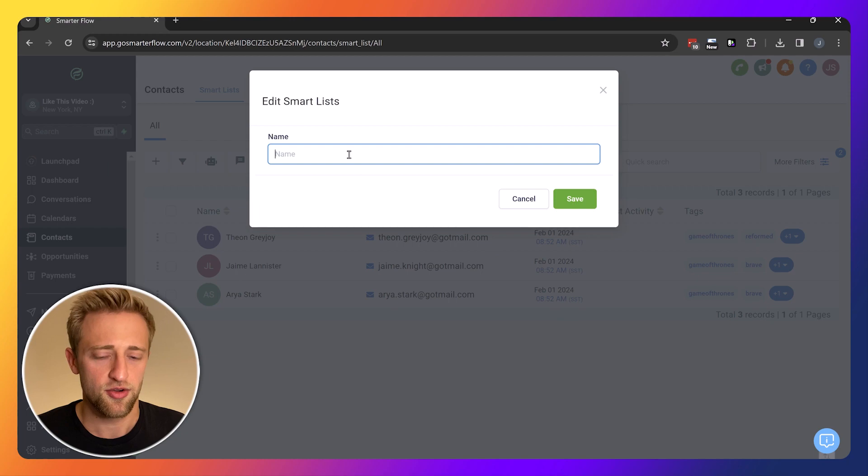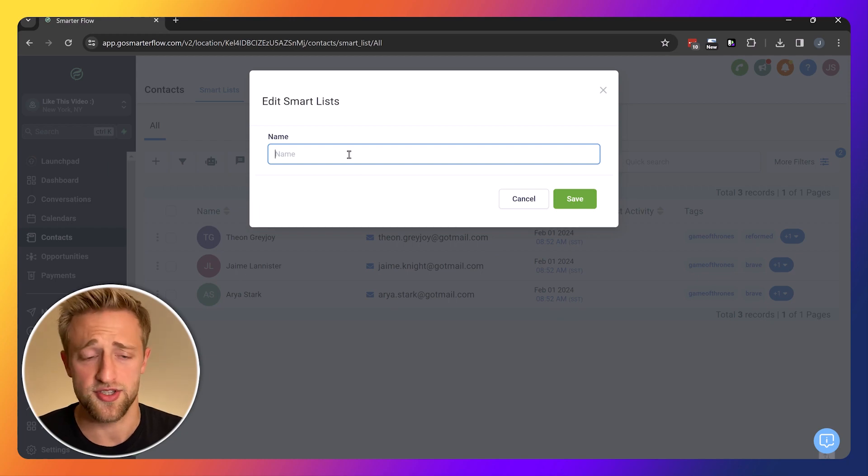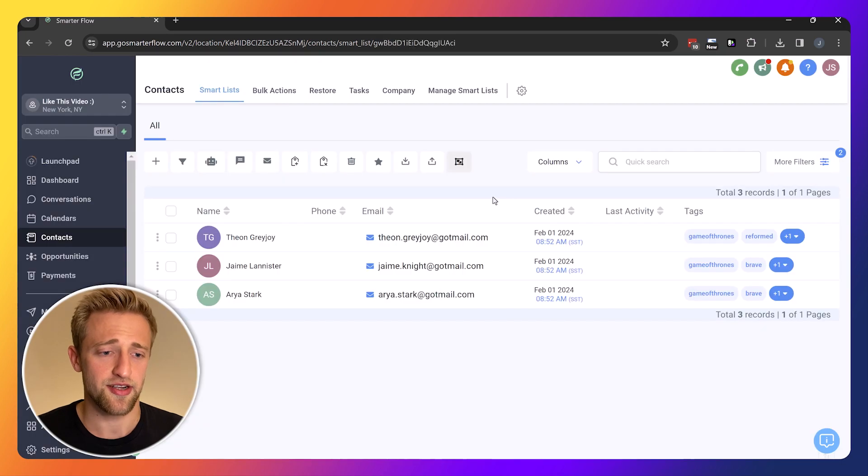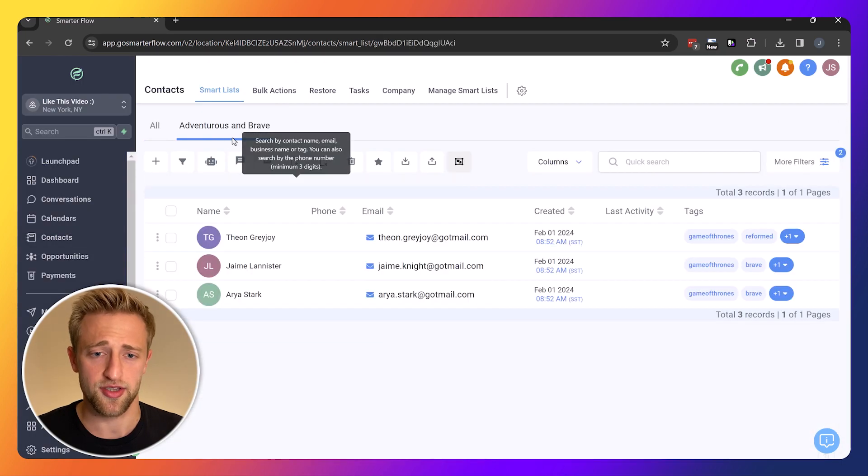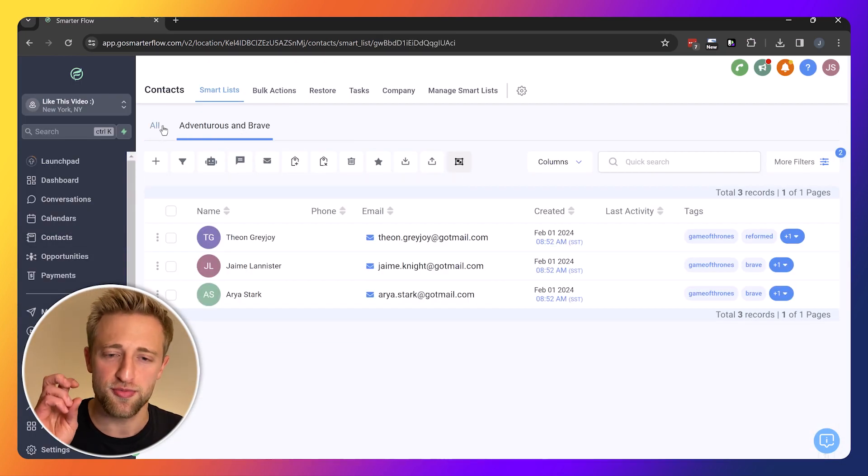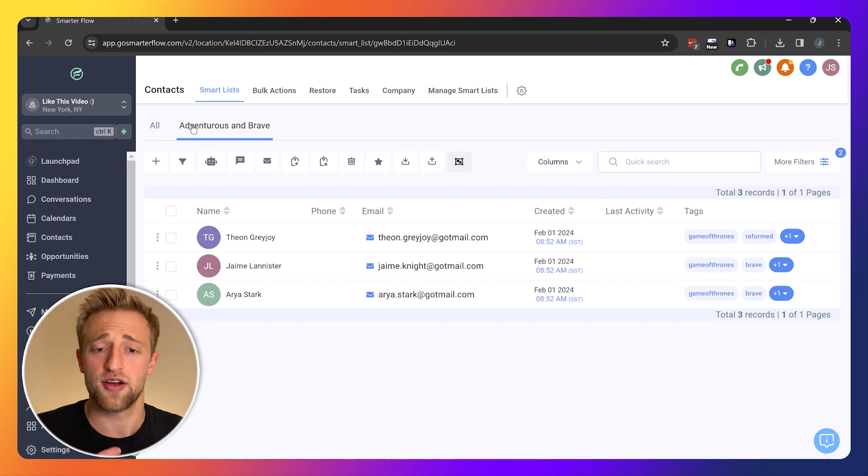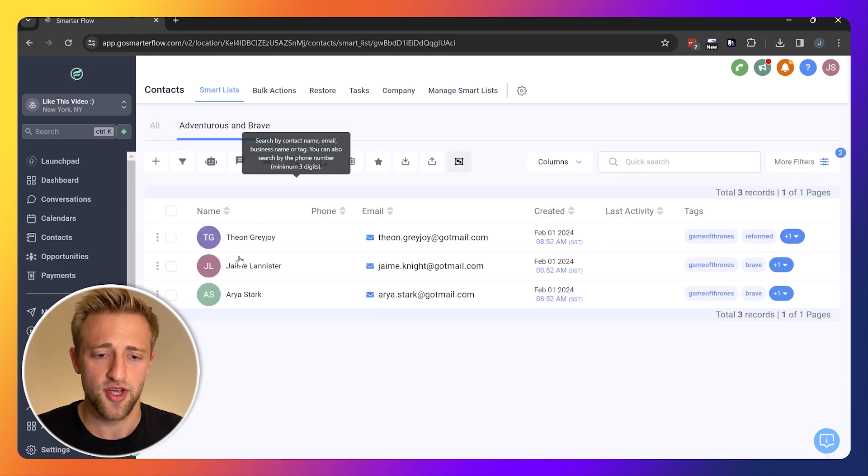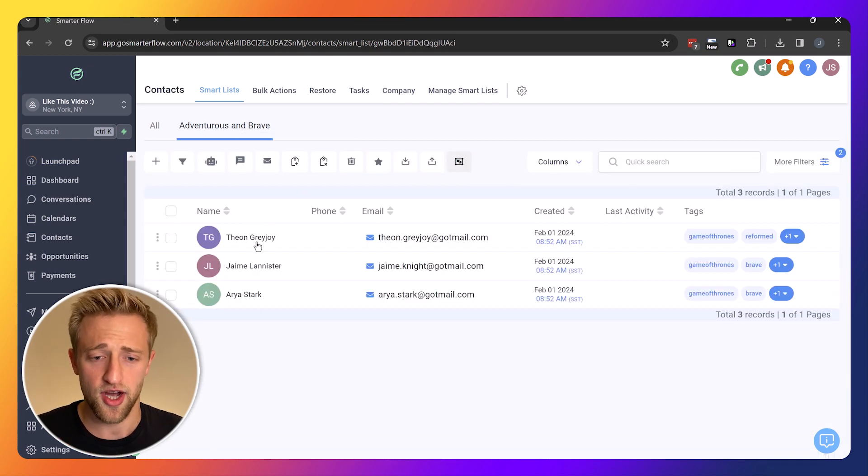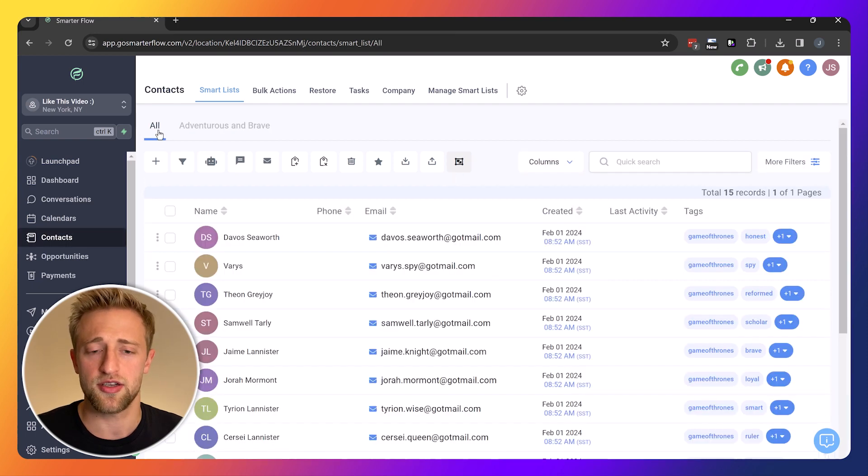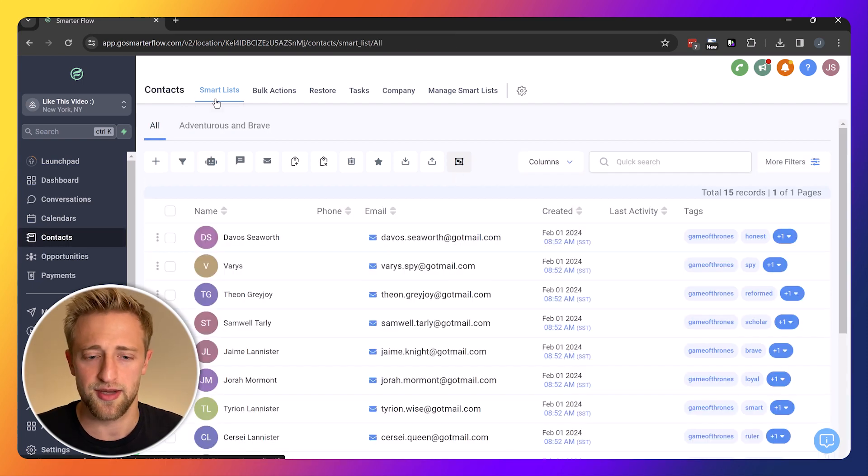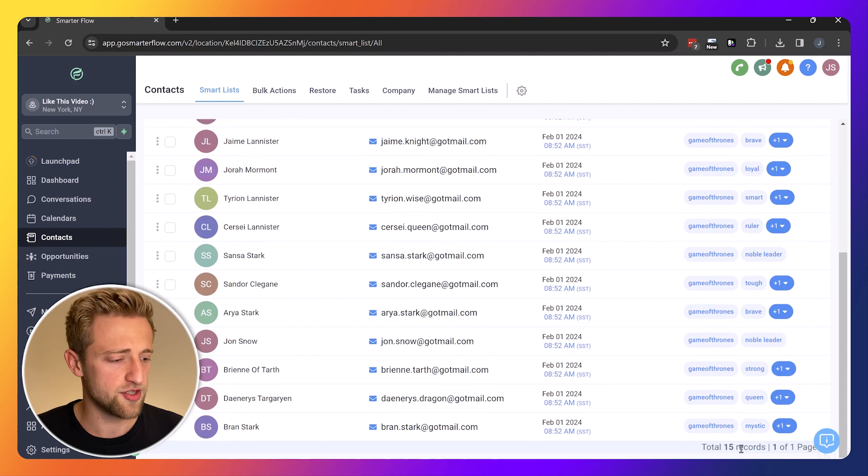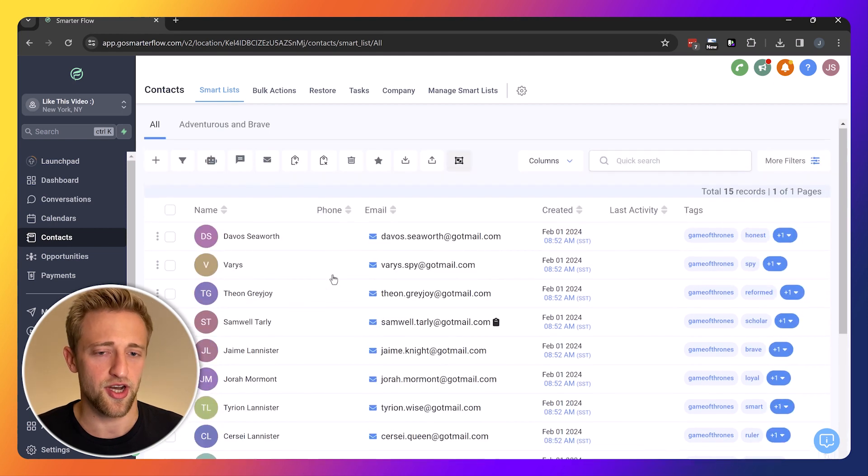Once we do this, we can go ahead and just call it adventurous and brave. After giving it a name, we can go ahead and hit save and that'll save the smart list. Now you can see we've got two smart lists: our first custom one which is adventurous and brave with these three contacts, or the all smart list with a total of 15 contacts.